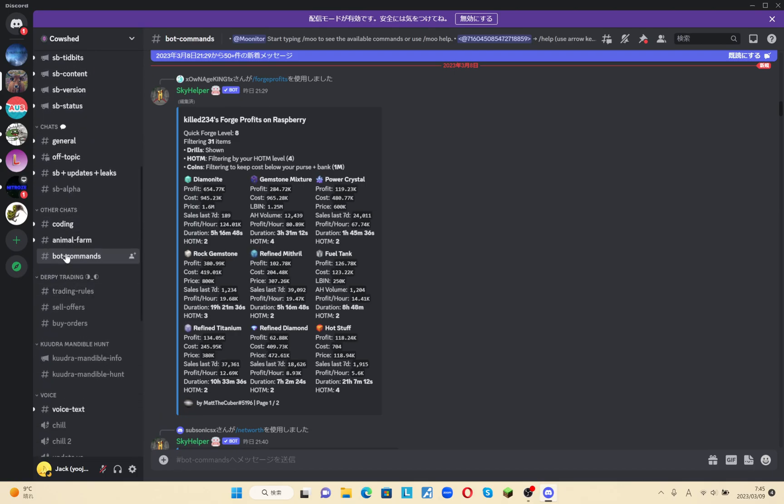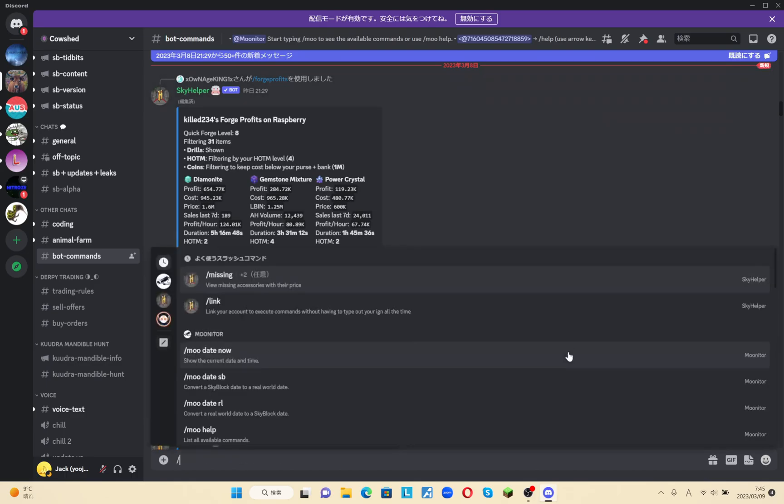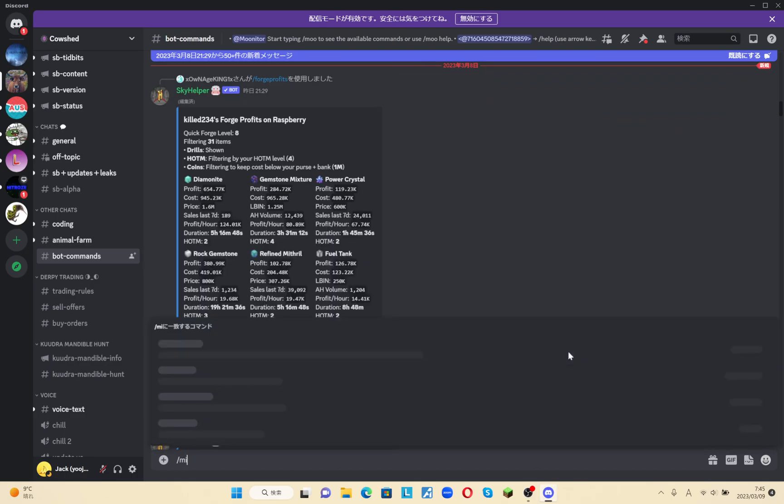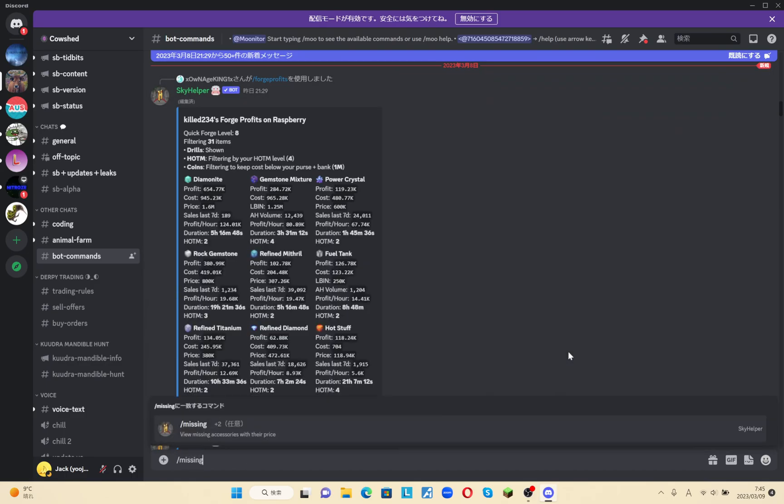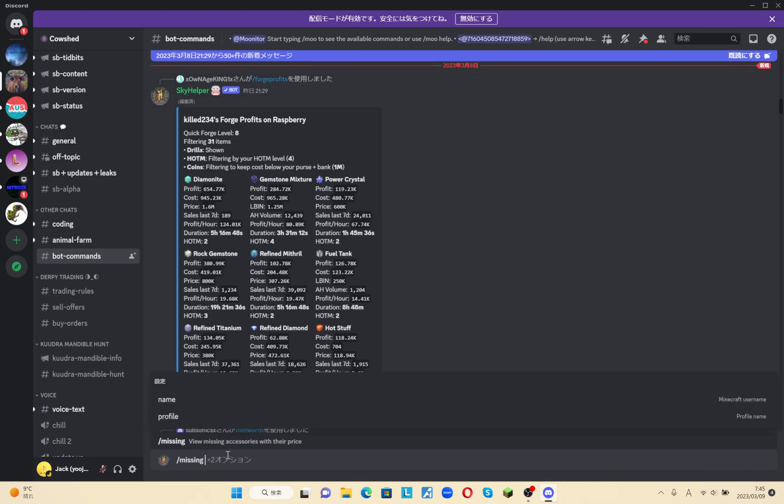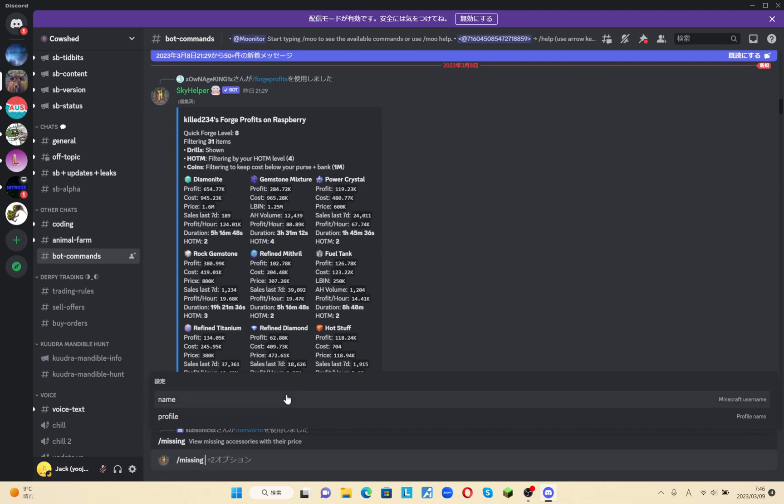Once you join the server, I will go to bot commands and type in slash missing to check my talismans. However, to do this, you will need to link your Discord with your Skyblock account or Hypixel account.